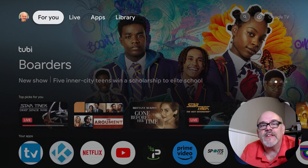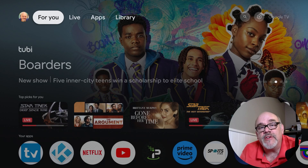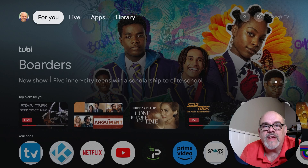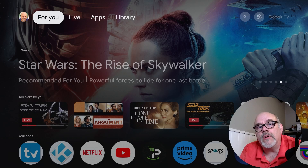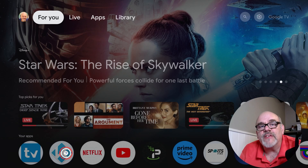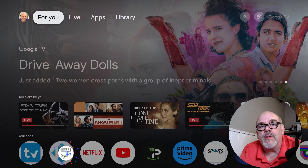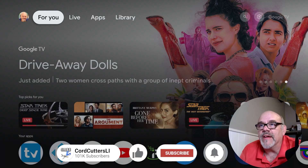To make all this magic happen, there are just three apps you need to install on your device. It's a one-time deal, won't take too long, and once it's all set up you won't have to do anything else. Two of the apps are available in the Google Play Store for free, and the last one is available at the Cord Cutters Live website. I'll tell you how to get all that right now.